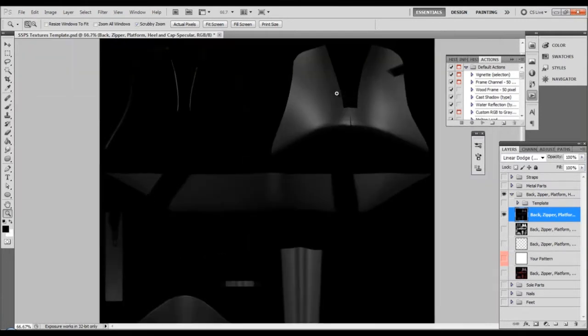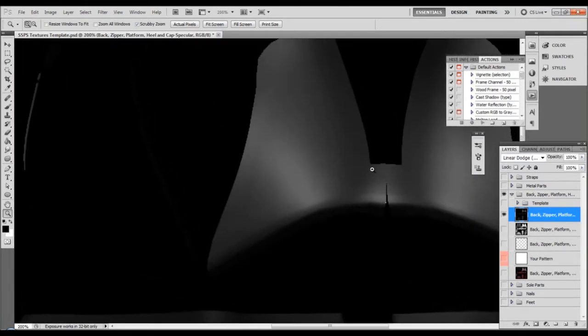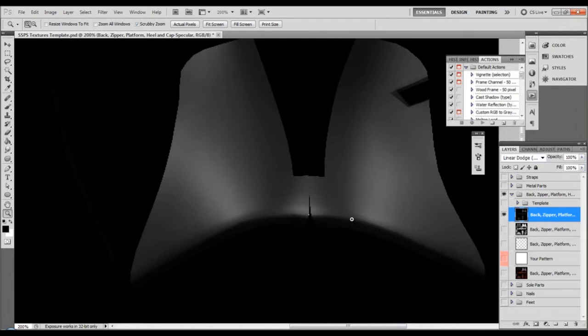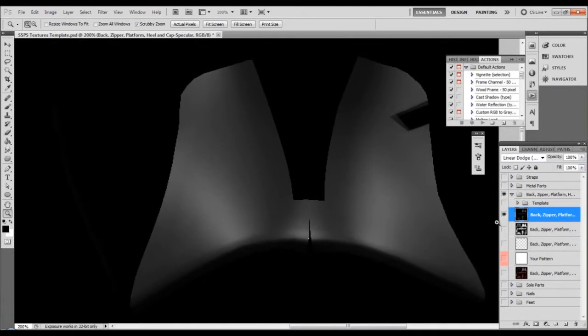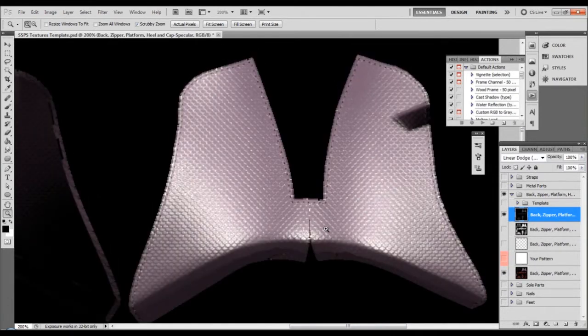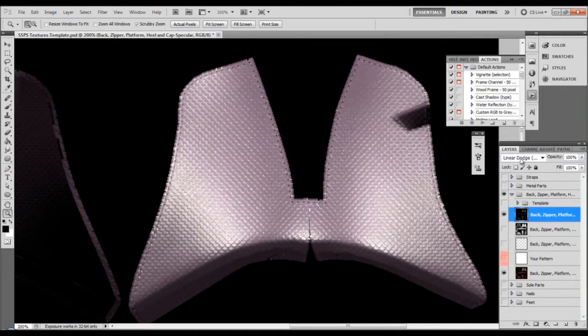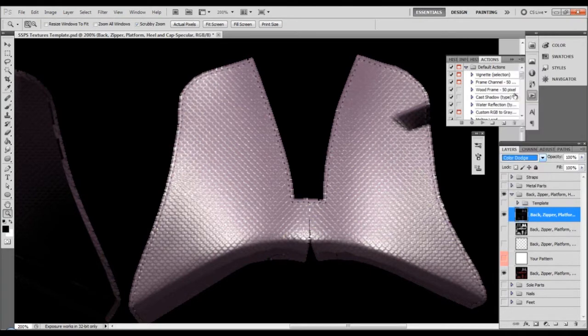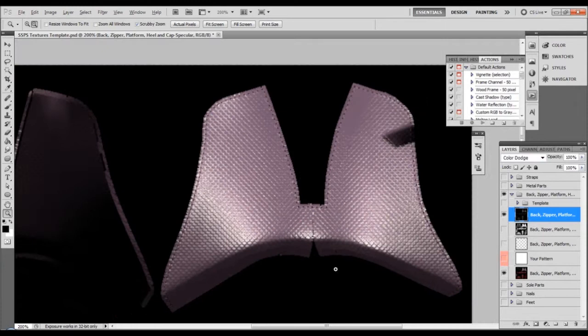This is our specular highlight layer. Take a look how it looks - it's just a black and white image with some gradients. So I want to make it visible. Those two. Now the default blending mode is linear dodge.